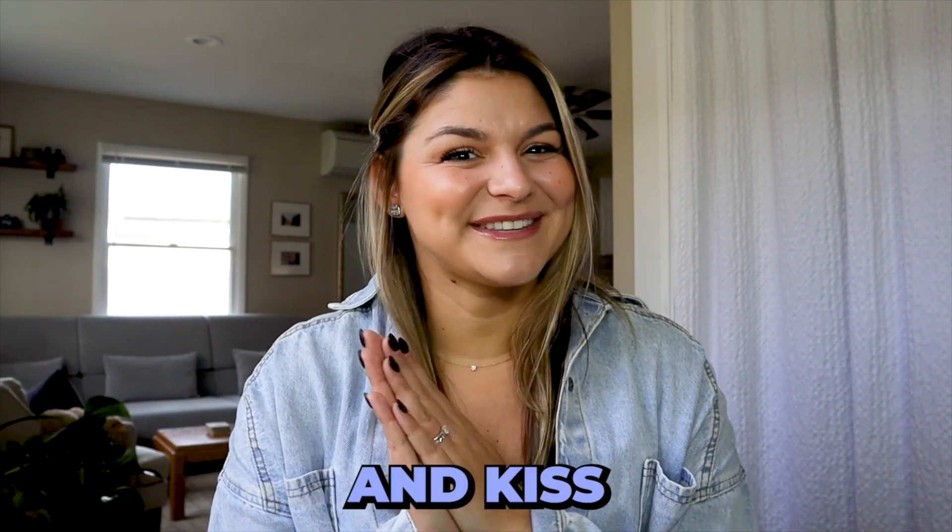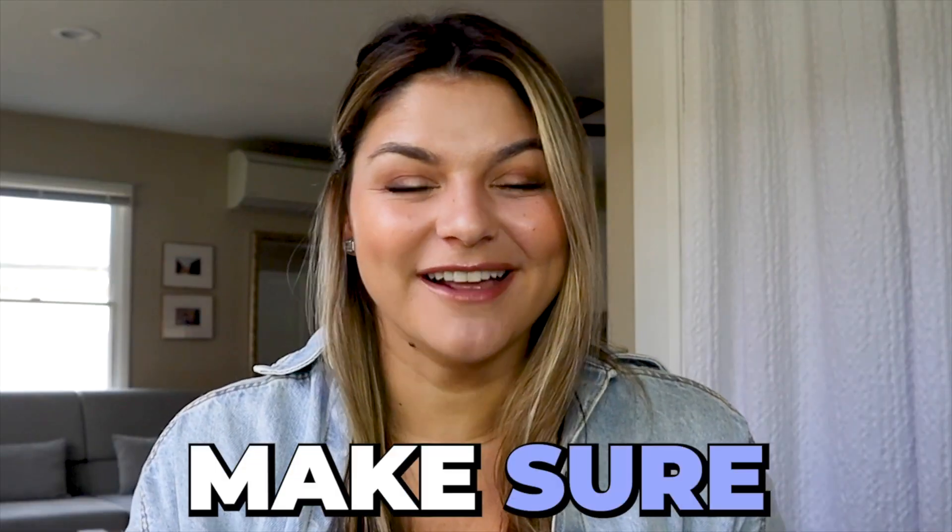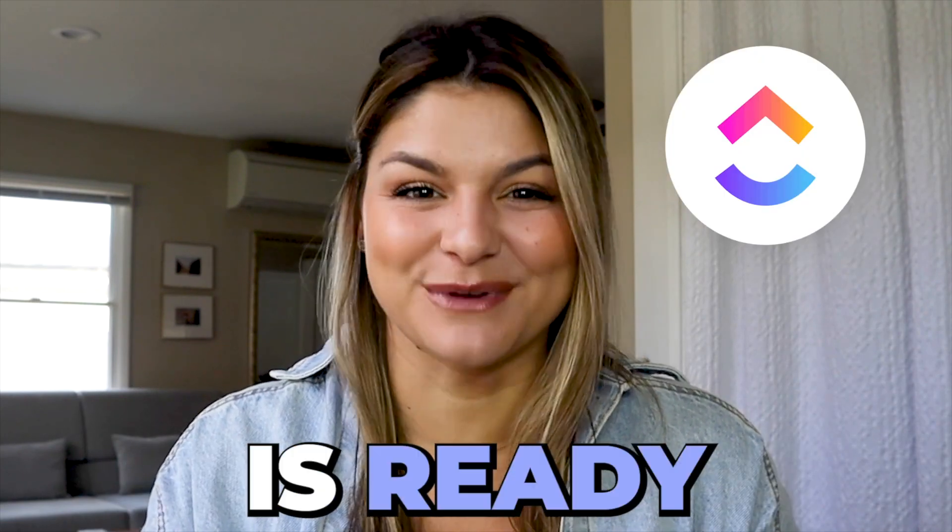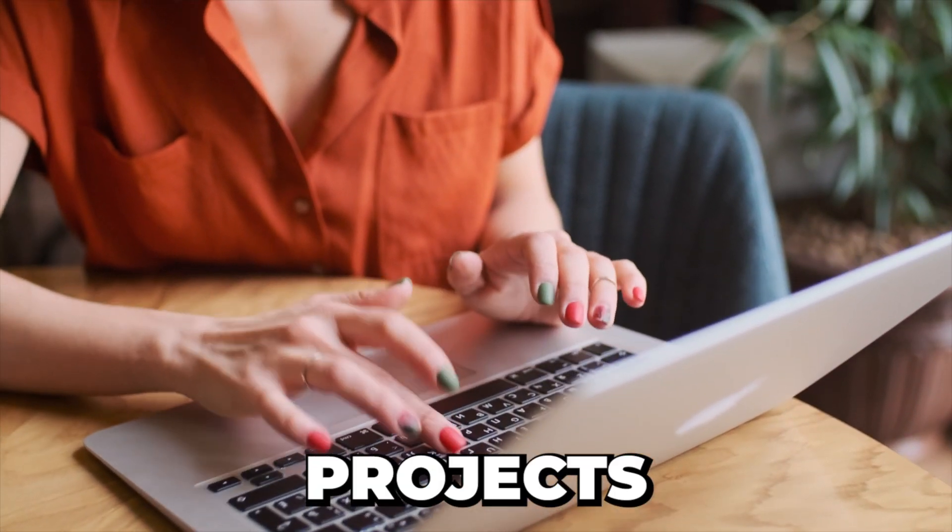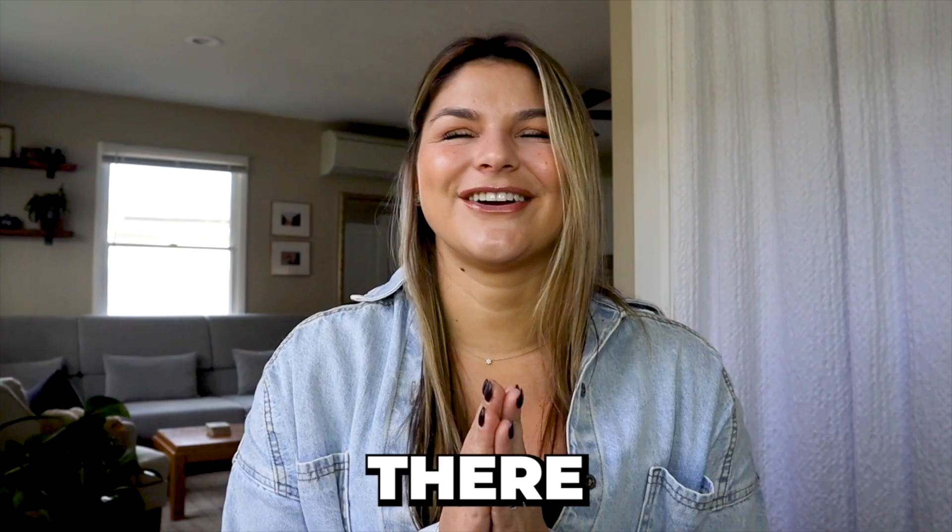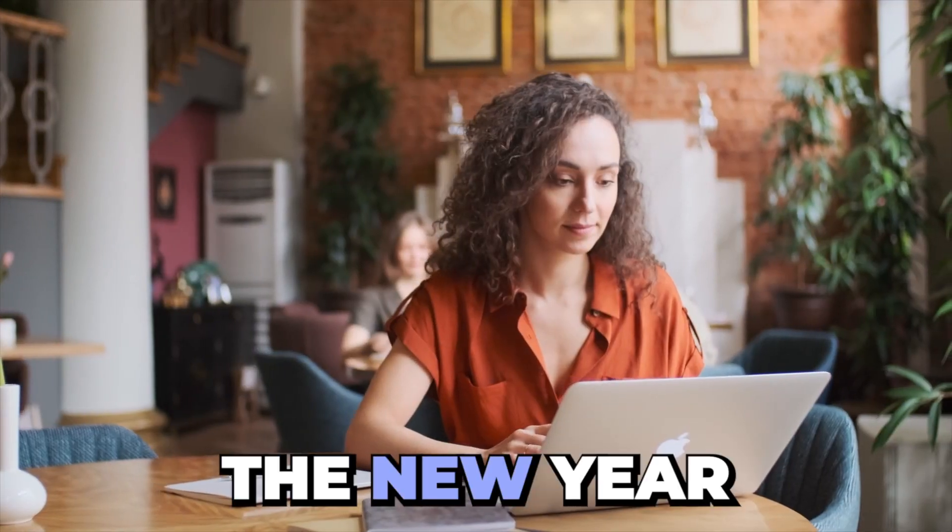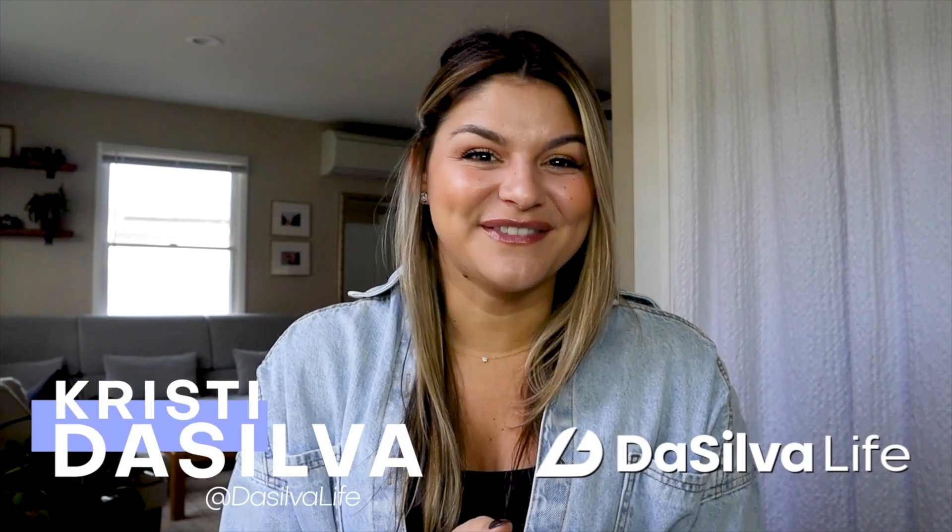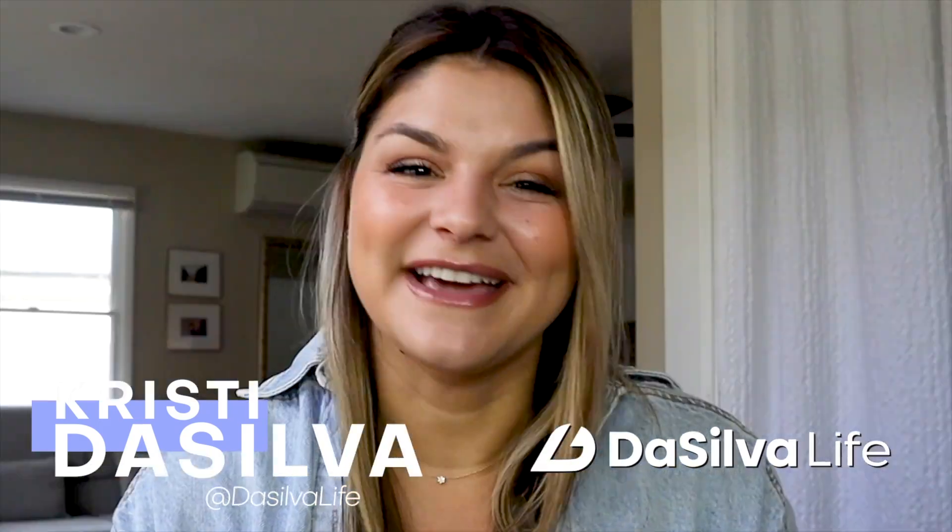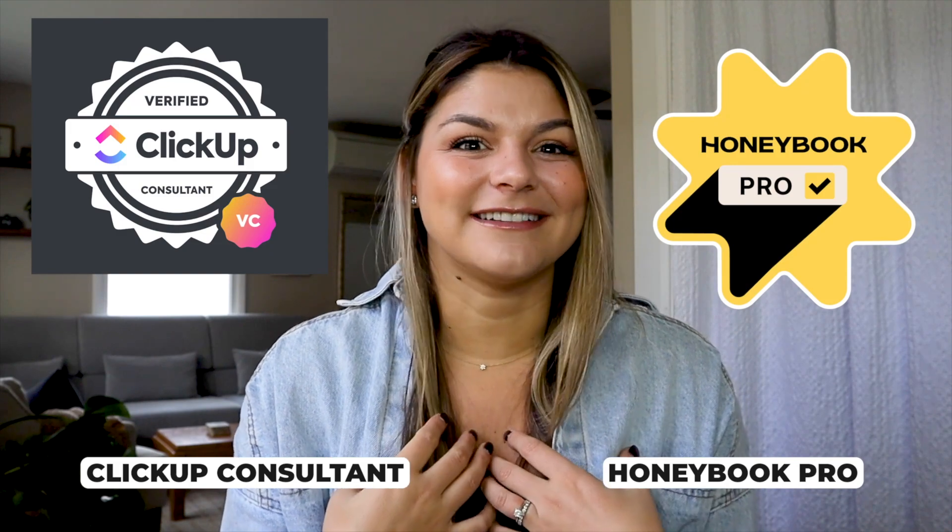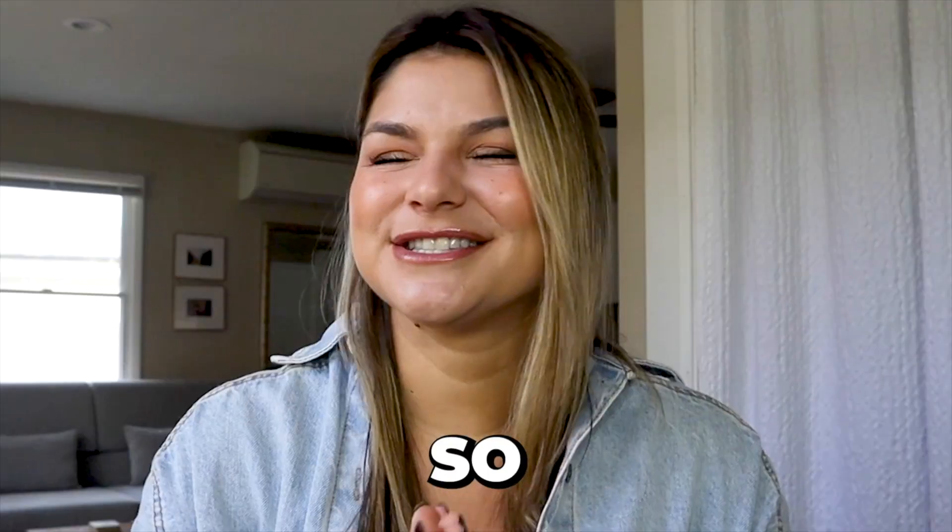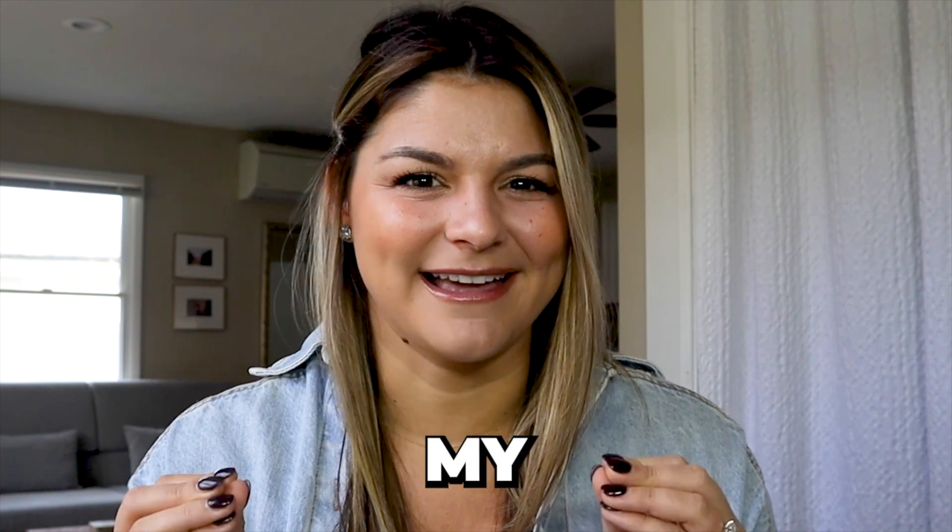Before you log off and kiss 2023 goodbye, make sure that your ClickUp workspace is ready for all those new and exciting projects coming your way in the new year. There is nothing quite like going into the new year with a clean slate.